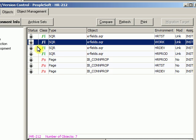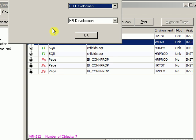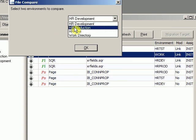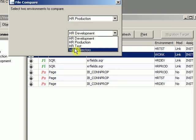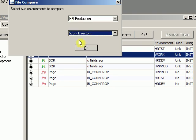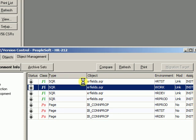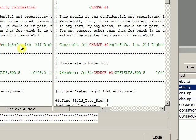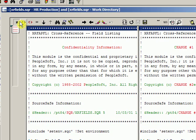I'm going to come back into STAT and hit the Compare button. I'll compare between two environments, and we're going to choose Production and my Working Directory. I'll hit OK.